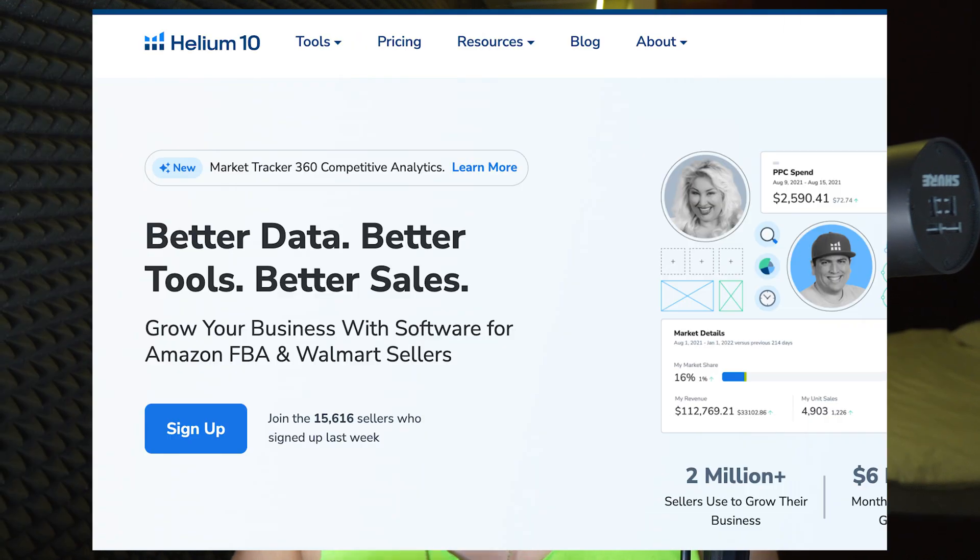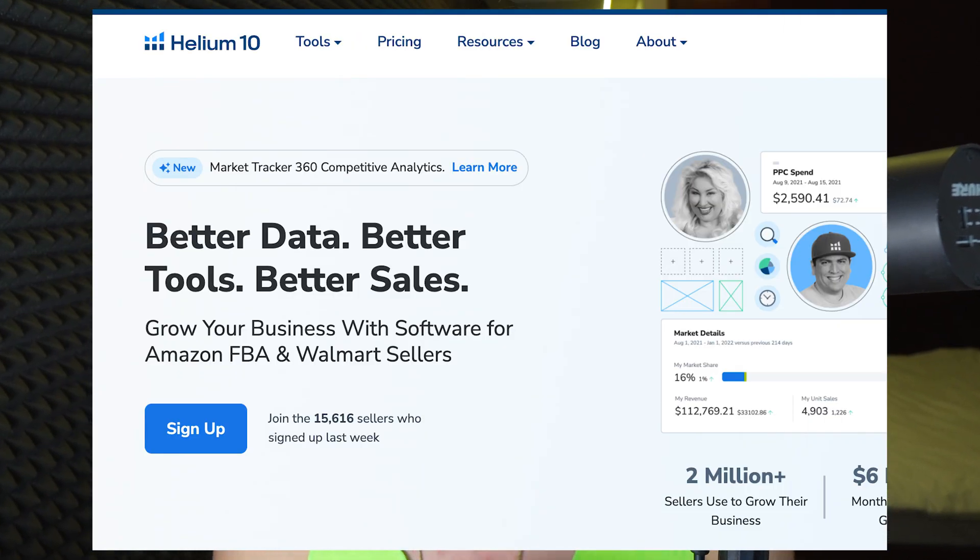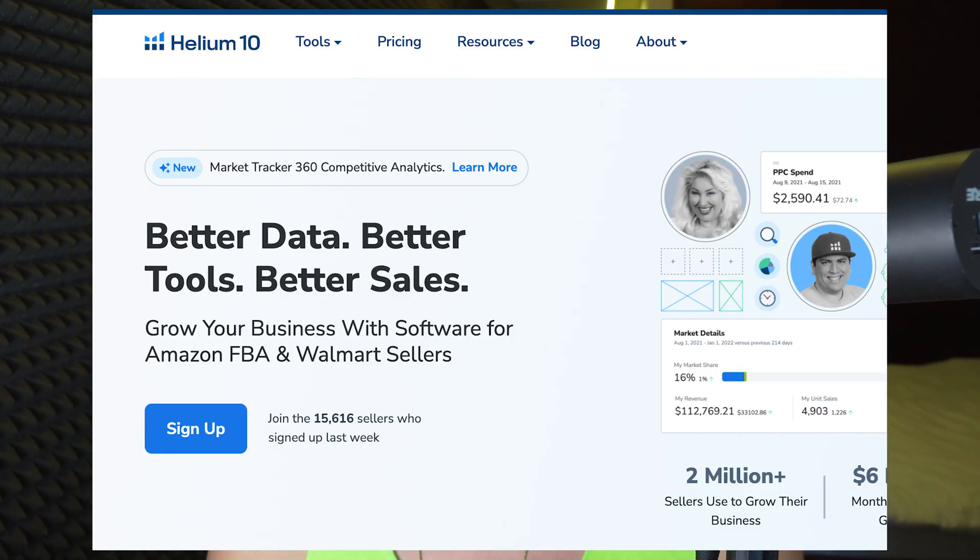So what are the alternatives? The first one is Helium 10, going to be linked in the description with a free trial and a special discount. They also have a special tool for profit analytics, a tool for reimbursements, and a tool for review requests, similar to Sellerboard. Helium 10 is going to be a bit more expensive than Sellerboard, however it comes with more tools and more options.